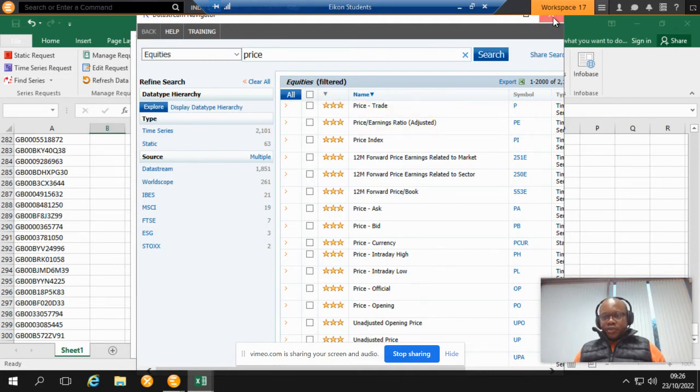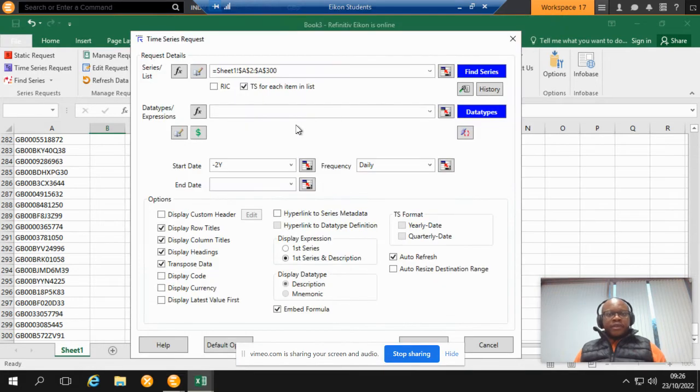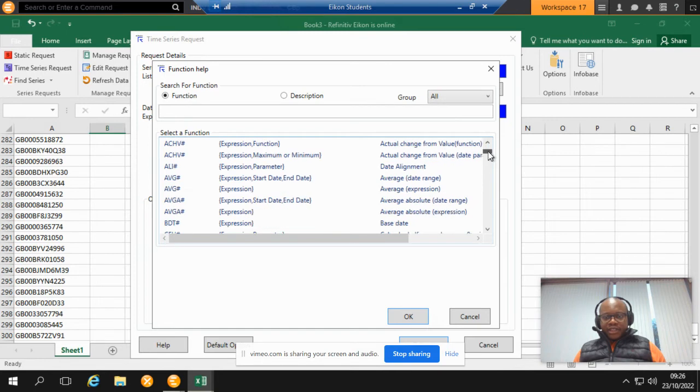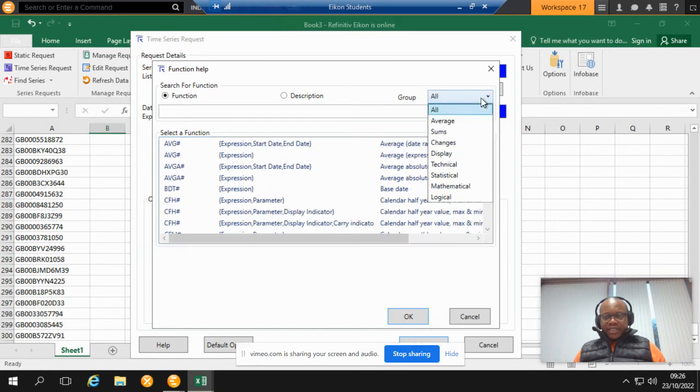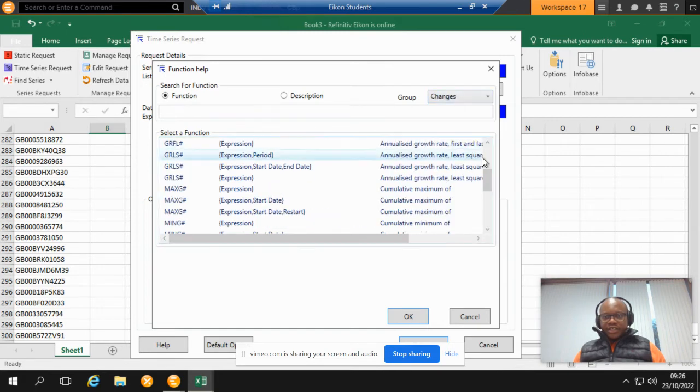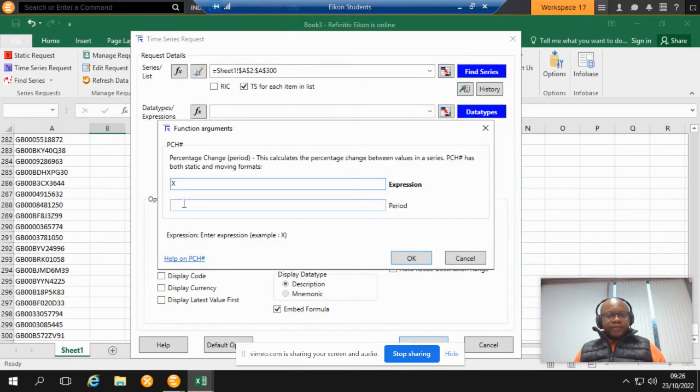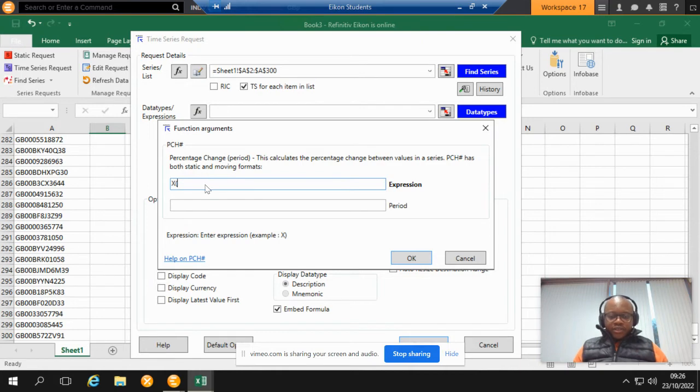Now we hit the Function button and then we select Changes, and then we're looking for Percentage Change Per Period, which is this one right. So now we put the symbol here P.